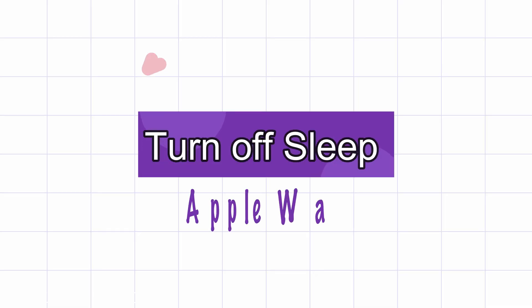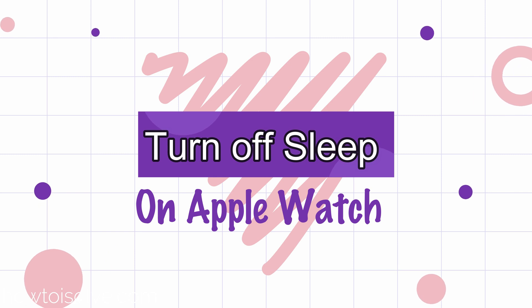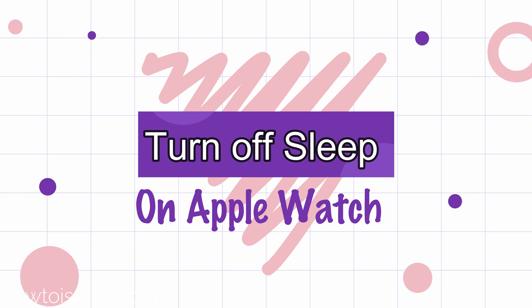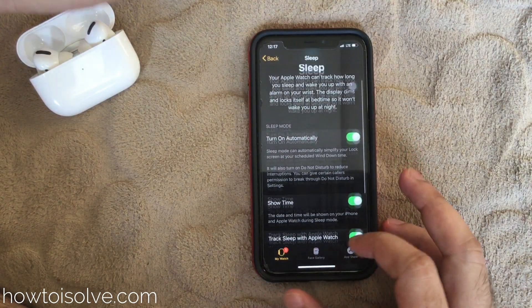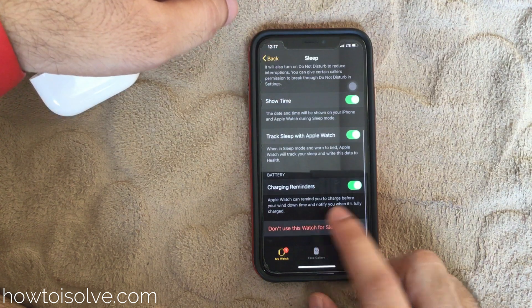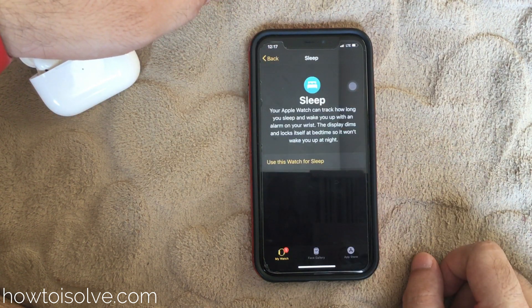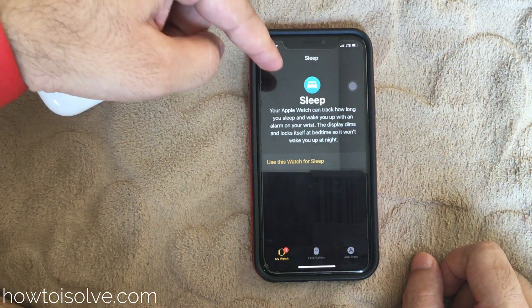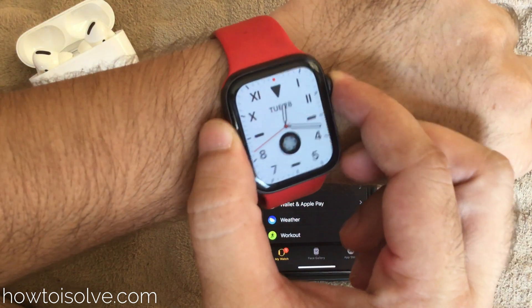Now we will see how to turn off sleep tracking on this paired watch. Open the Watch app and find the Sleep option under the My Watch tab. The last option is 'Don't use this watch for sleep' — turn that off. Now you will not get any sleep notifications on Apple Watch.